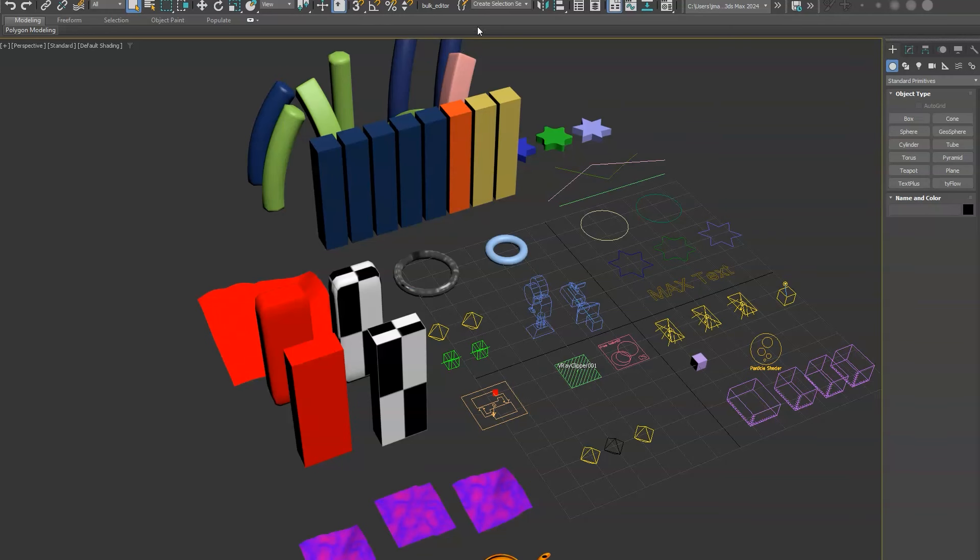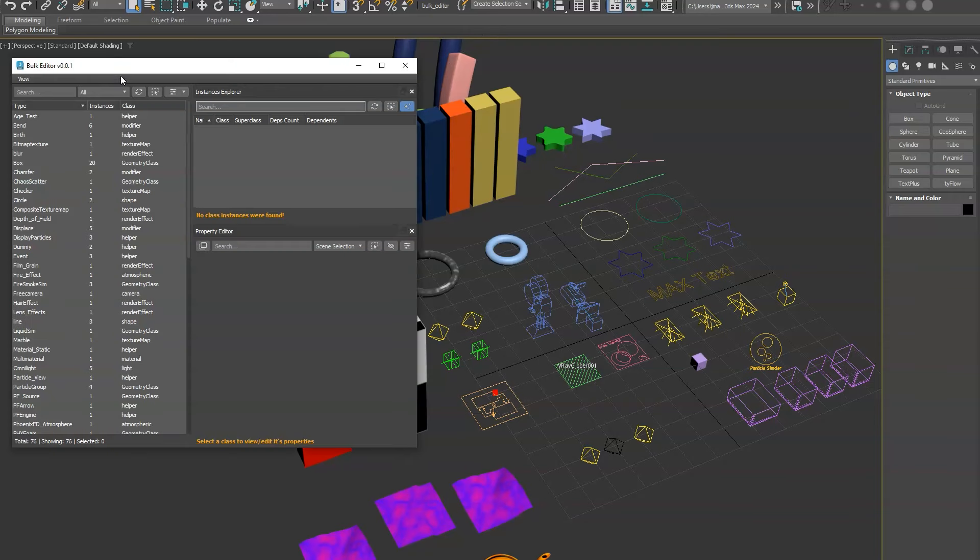Hey everyone, new tool here called Bulk Editor for 3ds Max. If you want to know what that does, it's simply used for bulk editing properties, parameters, objects, shaders, and materials across your entire scene.